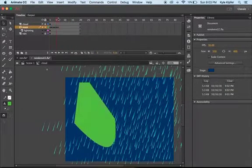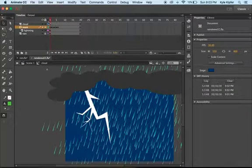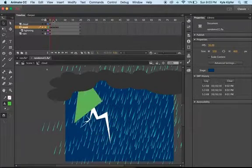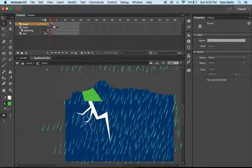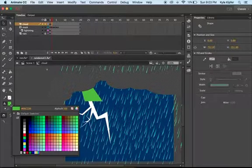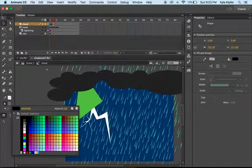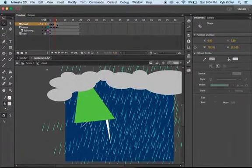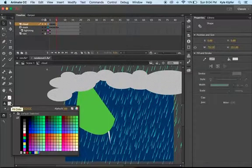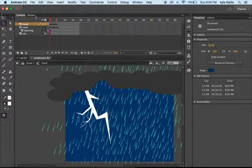Now for one more piece of the animation: when the lightning becomes visible, we want the cloud to get lighter. Take the cloud shape and keyframe-animate it getting lighter. Hit F6, then make the cloud a shade lighter. Hit F6 again, another shade lighter of gray. Continue doing this — F6, another shade lighter — until on the last keyframe the cloud is out to full white. So the cloud gets progressively lighter as the lightning bolt drops.